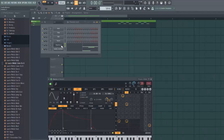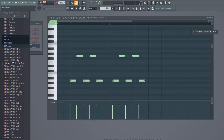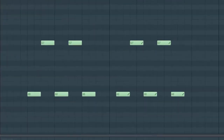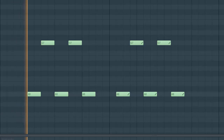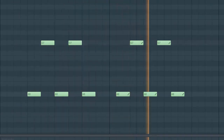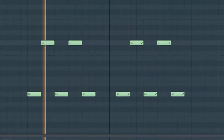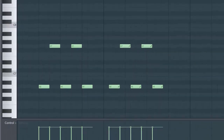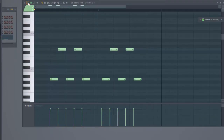Let's move on to portamento notes. Here in the piano roll I've got five regular notes without a slide or portamento attached, and then five portamento notes. I'll play them. You should be able to hear the difference — you should be able to hear the portamento. Sometimes, depending on the instrument, it's very subtle.